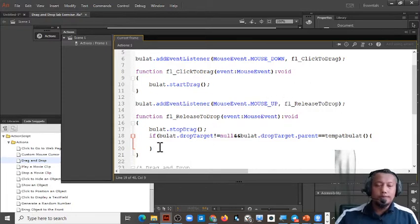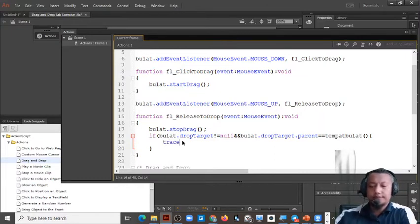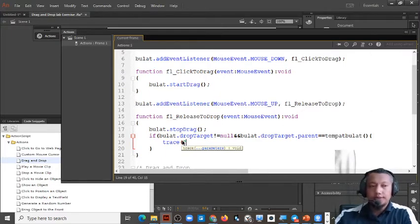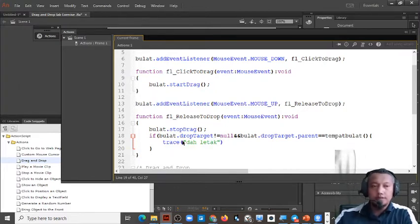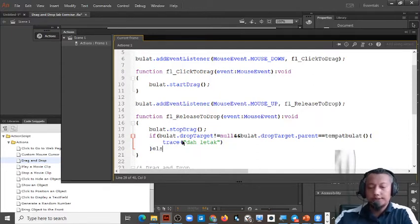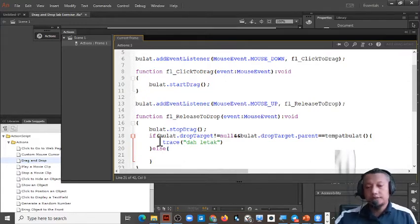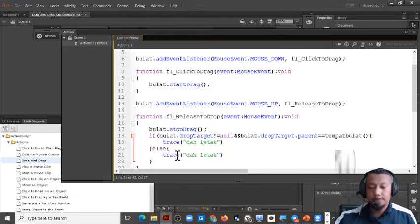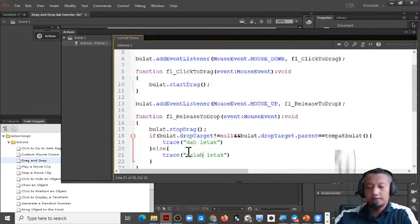If the user put it in the right place, we use a trace. The trace can be used to check whether the code is written correctly. Then for else — if the user does not put it in the right place — we trace 'salah letak'.